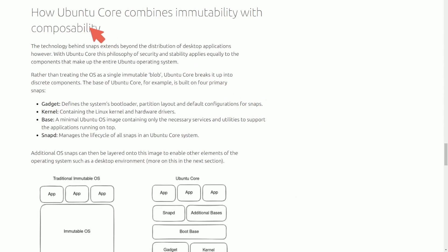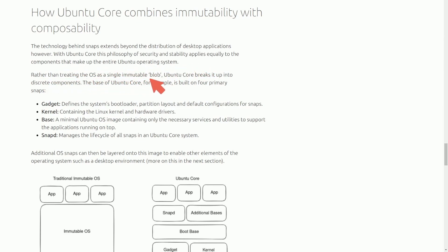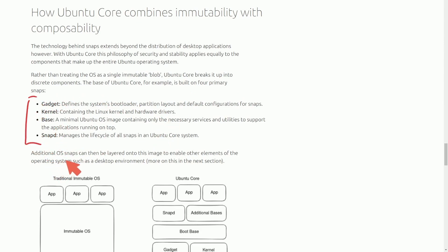How is Ubuntu Core combining immutability with composability? This is interesting because it really does show you how a traditional immutable operating system compares to the Ubuntu Core system. With Ubuntu Core, this philosophy of security and stability applies equally to the components that make up the entire operating system. Rather than treating the operating system as a single immutable blob, Ubuntu Core breaks it up into discrete components. The base of Ubuntu Core is built on four primary snaps: gadget, kernel, base, and snapd. Additionally, operating system snaps can be layered onto this image and enabled in other elements of the operating system, such as the desktop environment.